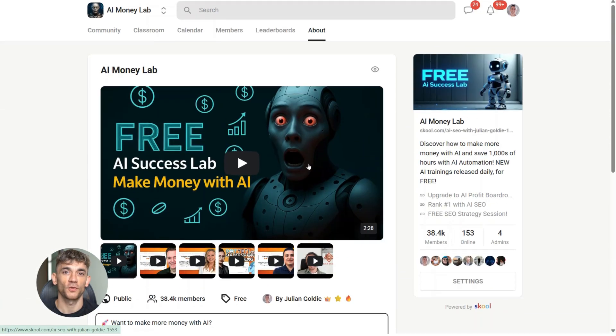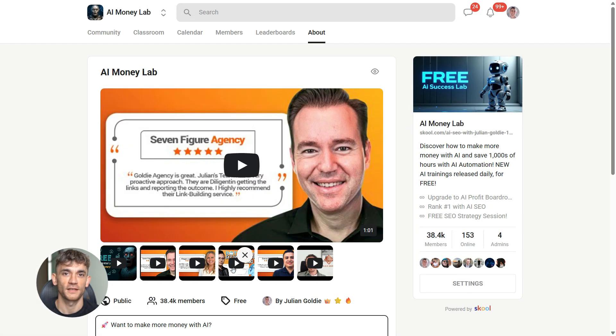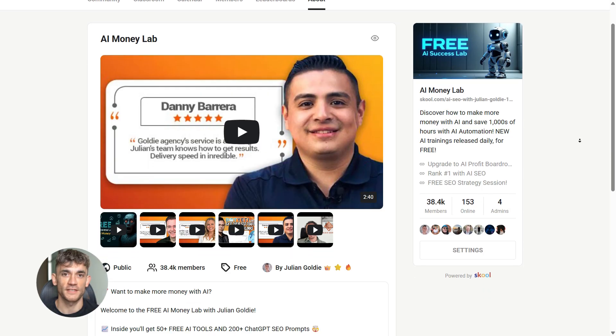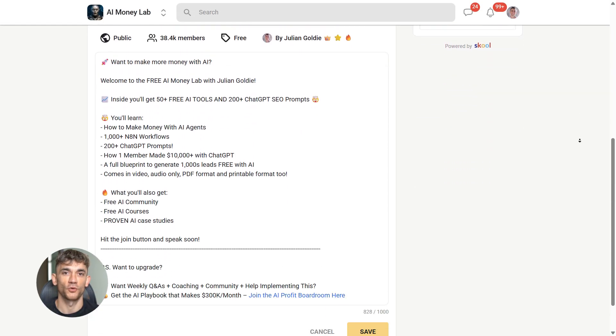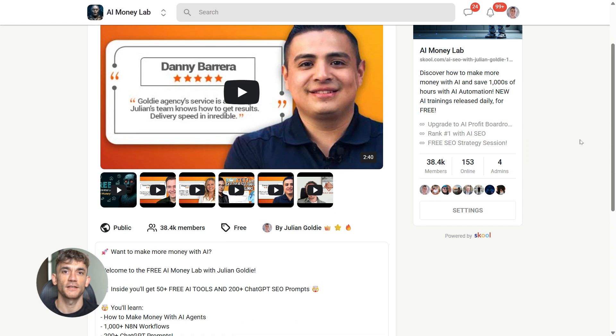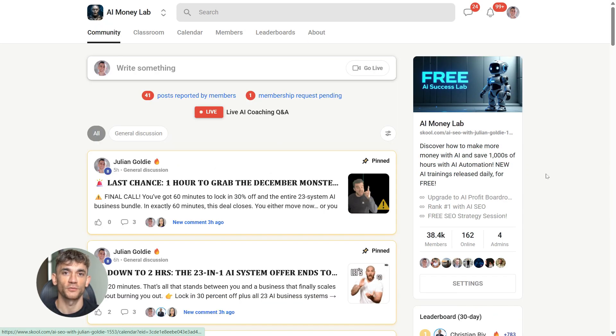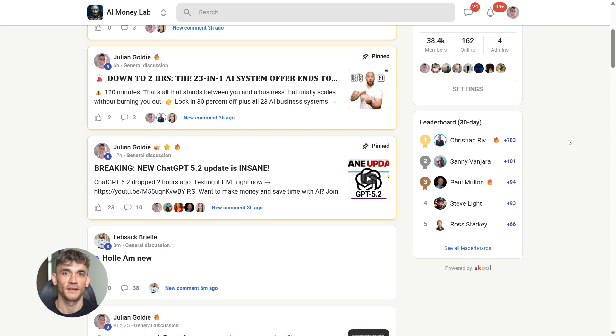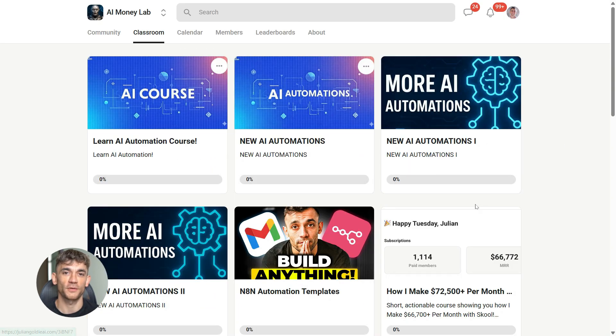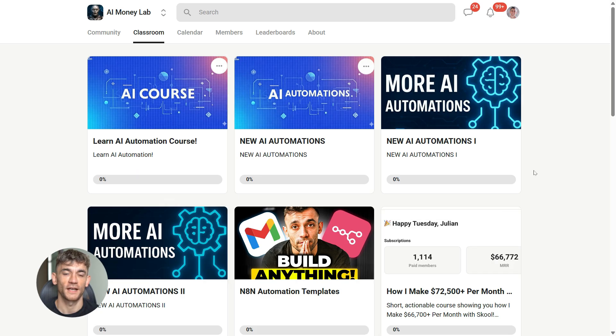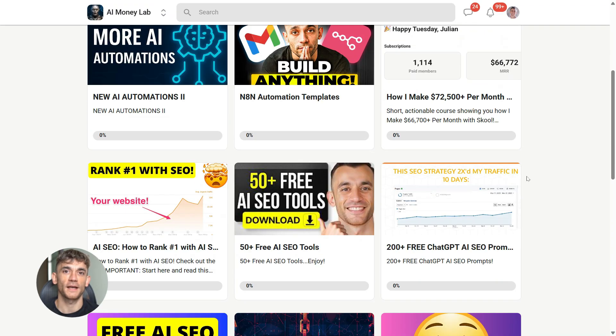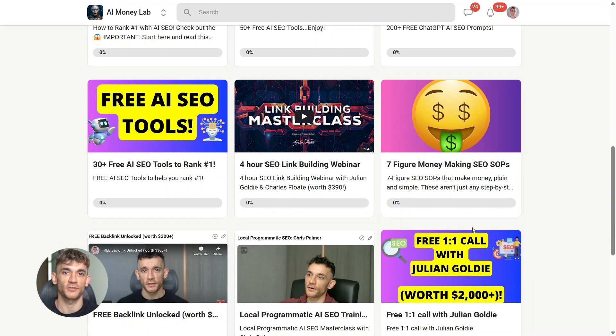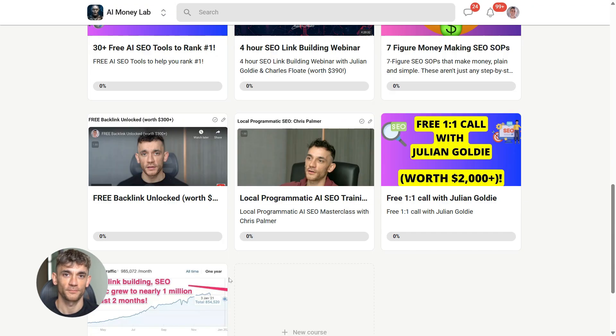If you want the full process, SOPs, and over 100 AI use cases like this one, join the AI Success Lab. Links in the comments and description. You'll get all the video notes from there, plus access to our community of 38,000 members who are crushing it with AI. That's it for today. Hit the like and subscribe button. And I will see you in the next one.